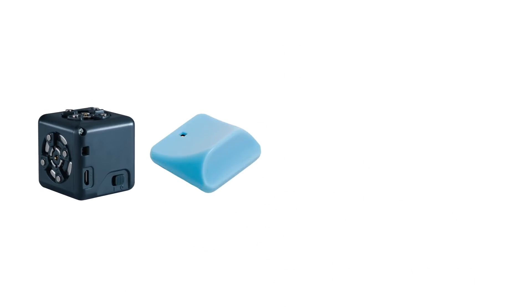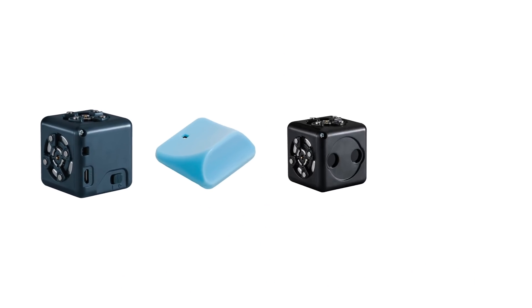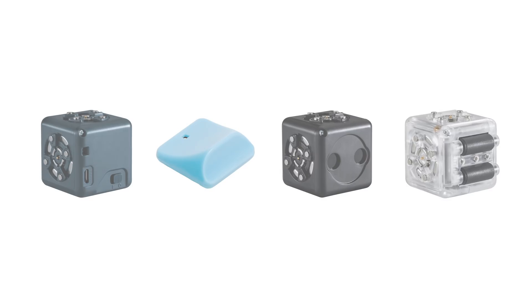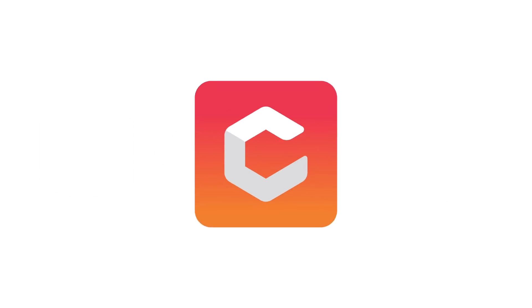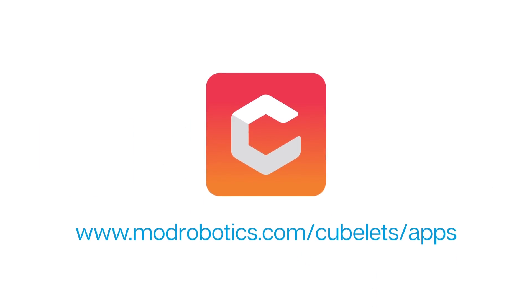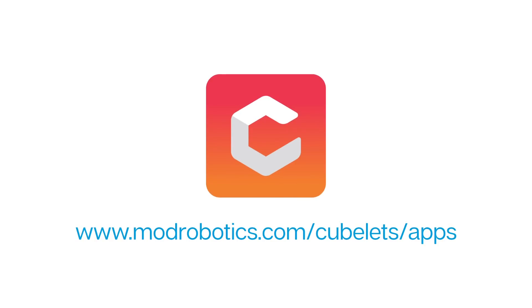To follow along you'll need the battery, bluetooth hat, distance, and drive Cubelets. You'll also need the Cubelets app. If you need to get the app you can grab it on modrobotics.com slash cubelets slash apps.